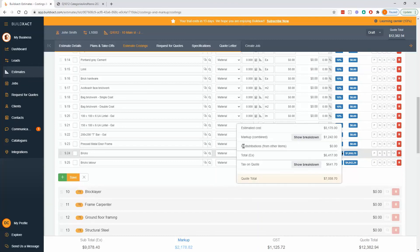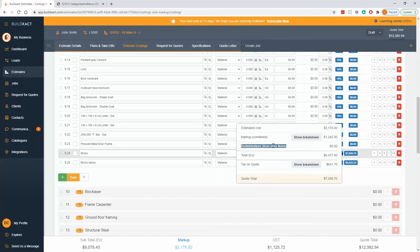There's one point in here that we'll just reference another video for, and that's redistributions. So we're going to talk about that in a video to do with selecting allowances and PC items. And that's where we'll talk about redistributions. And that's basically the idea that markup can be moved between items. But for this one, for this video, we're not going to cover it here.